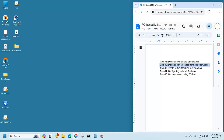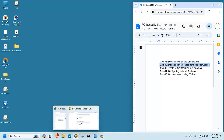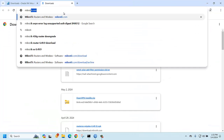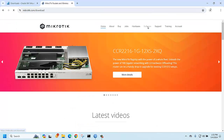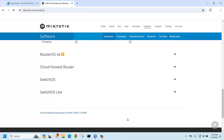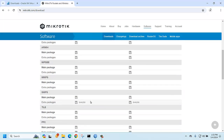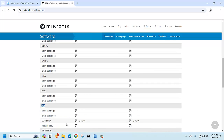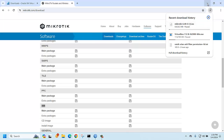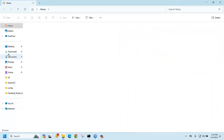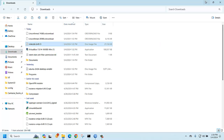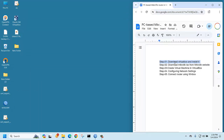Next, download the MikroTik ISO from mikrotik.com. Go to the Software section — there are several versions like RouterOS version 7 and RouterOS version 6. Download the CD image x86 under CD image. Click it and it will start downloading. Once the download is done, we have completed the first two steps.